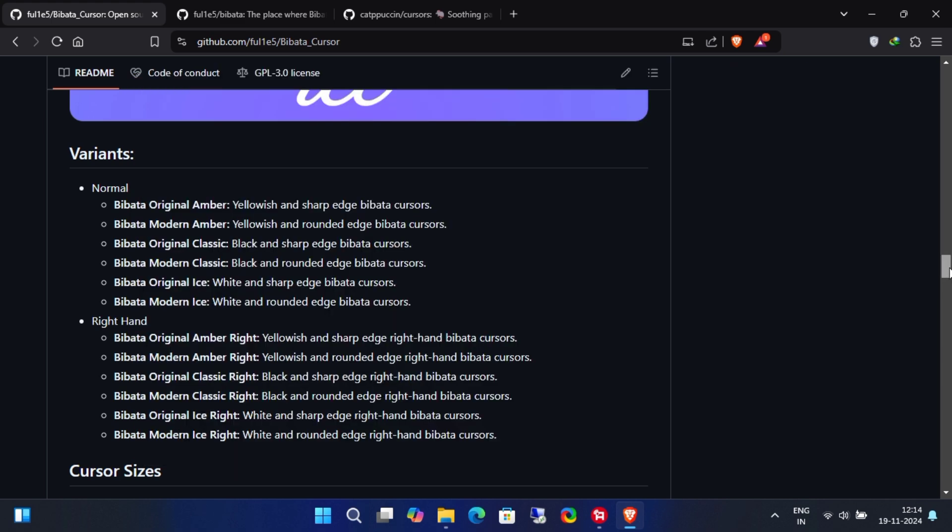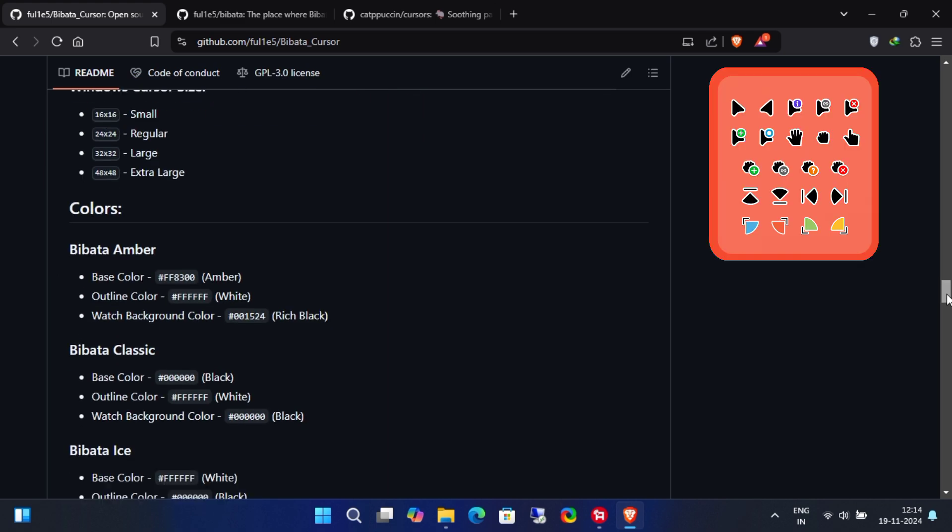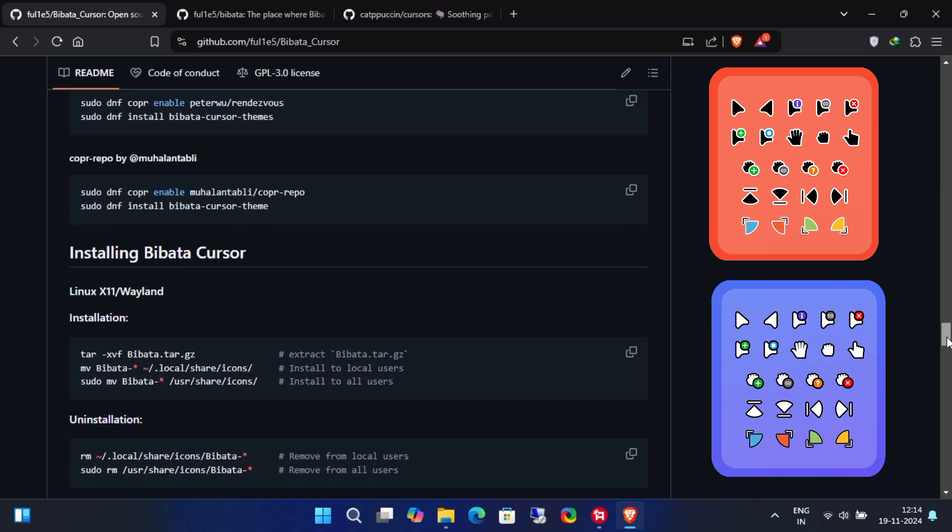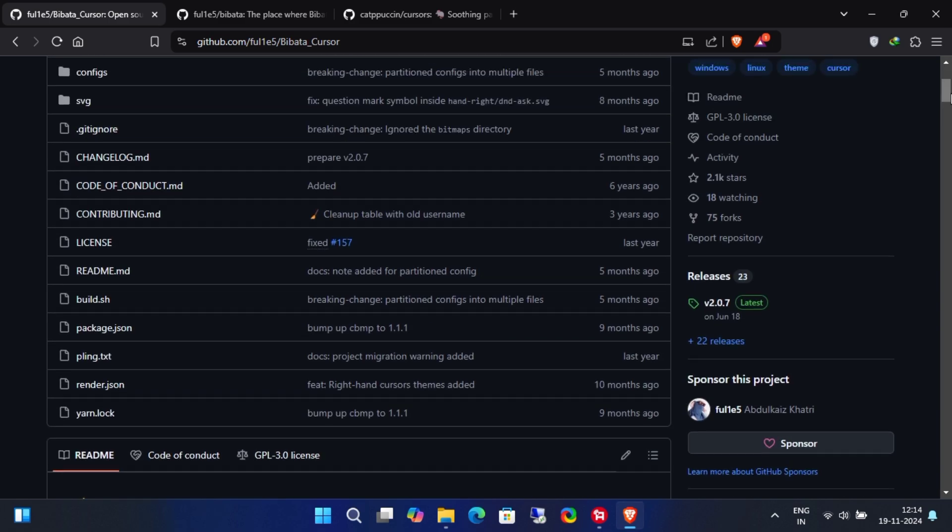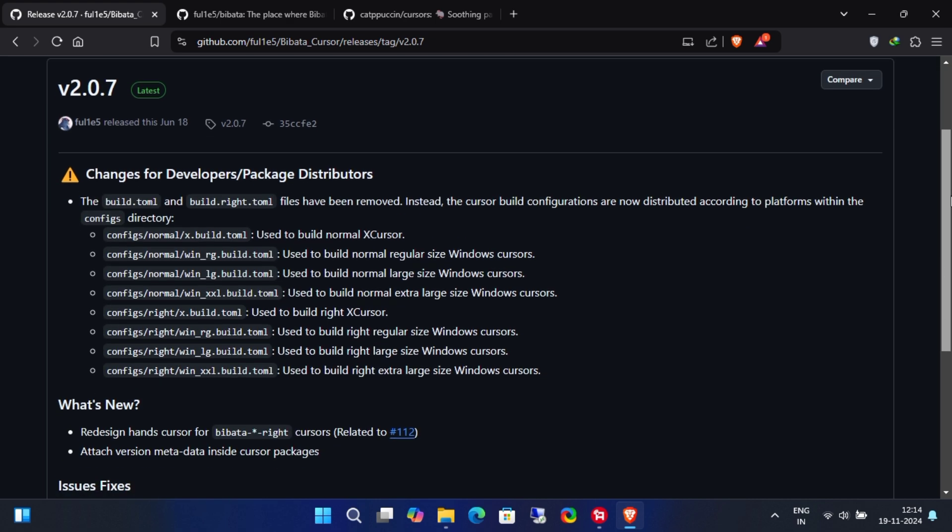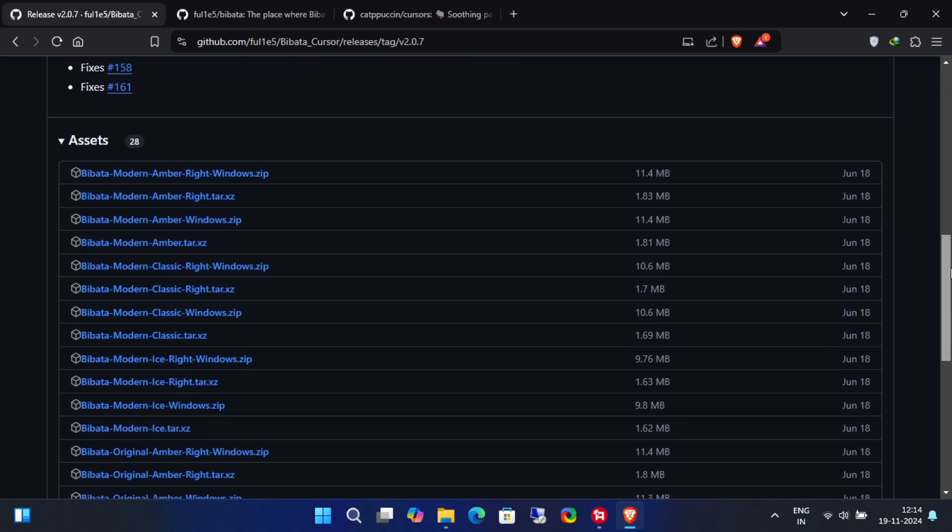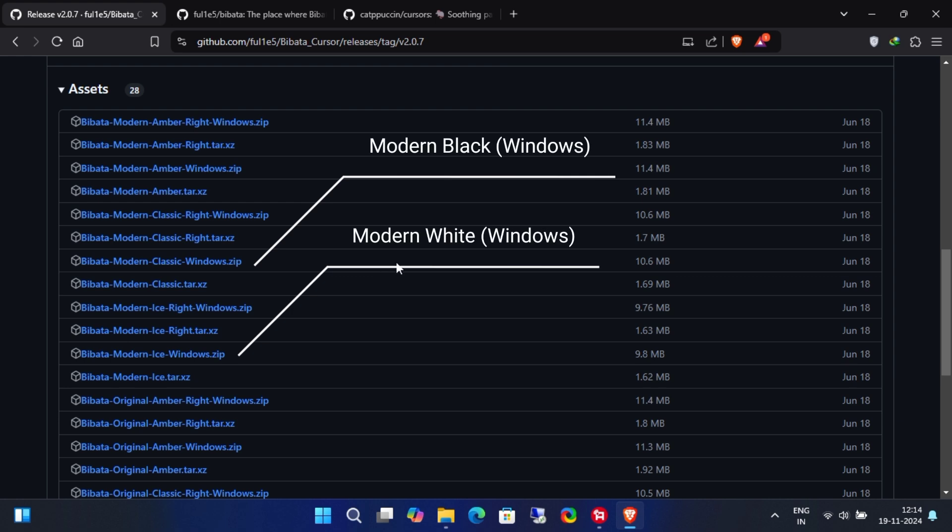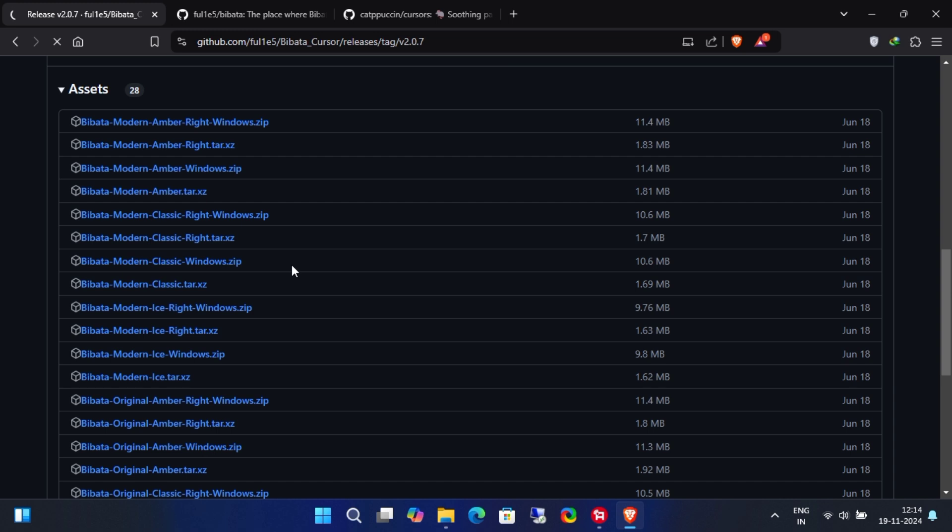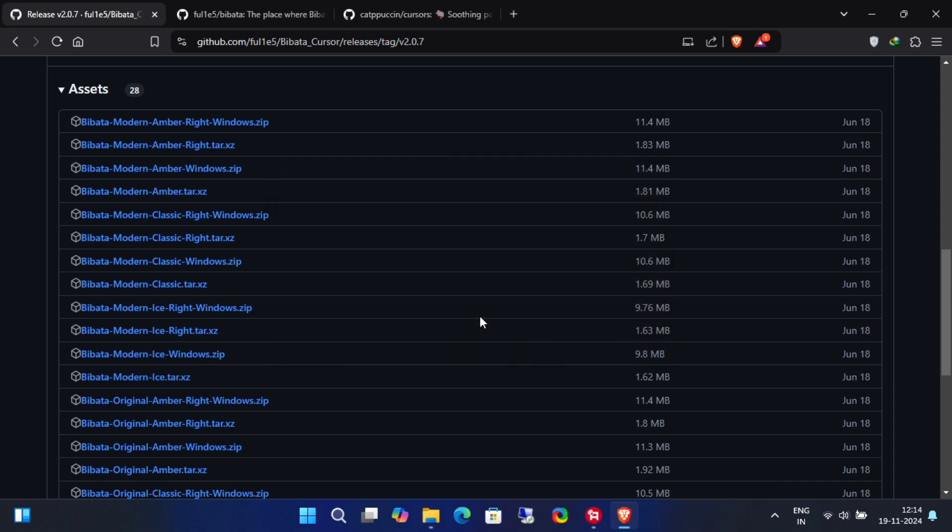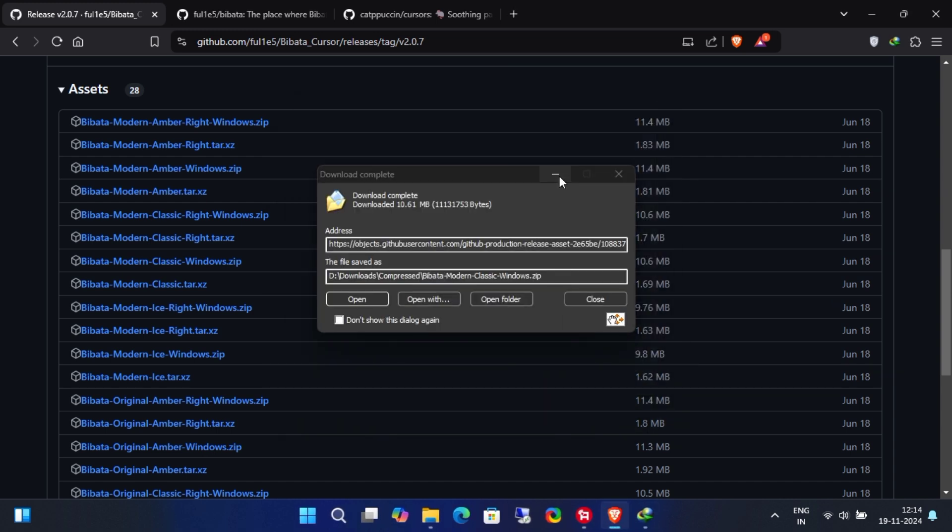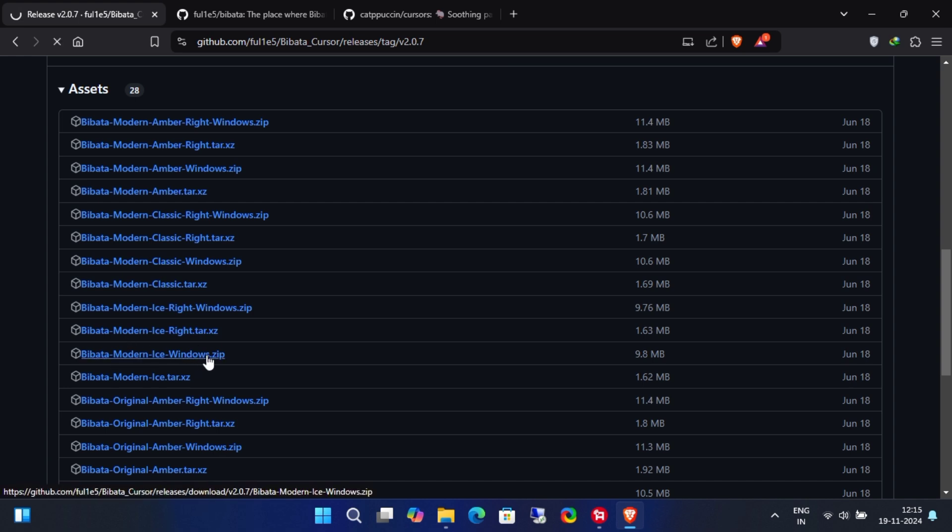For this video, I'll download the classic black cursor and the ice white cursor. So, go back to the release section of the project and download the files based on your preferences.